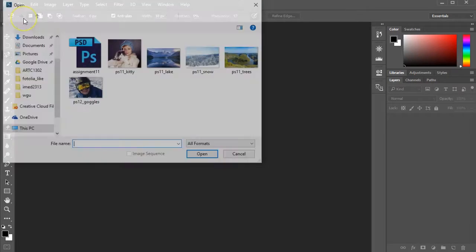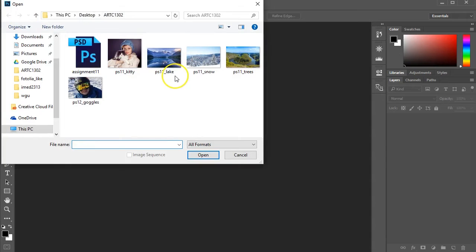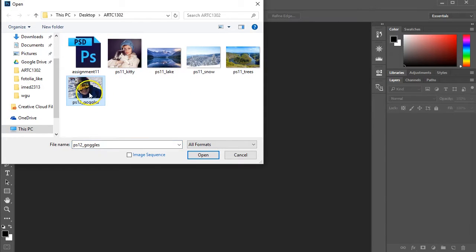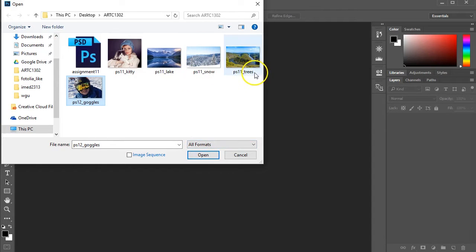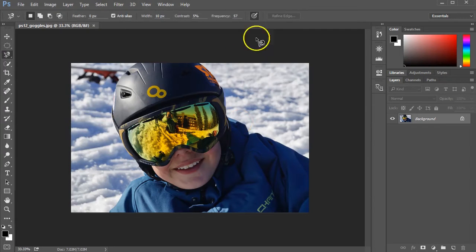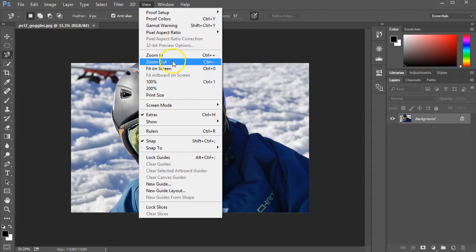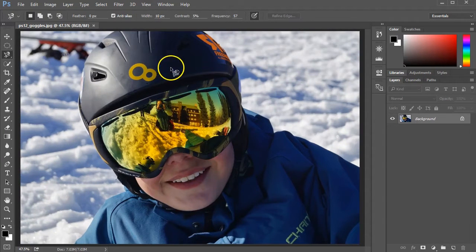I'm going to go into Photoshop, go to File and Open, keeping everything in the same folder on my desktop. I'll select Goggles, and for this I'll probably come back in a little bit and get the lake picture. I'm going to zoom in a little bit, going into the View menu and tell it to fit on screen.